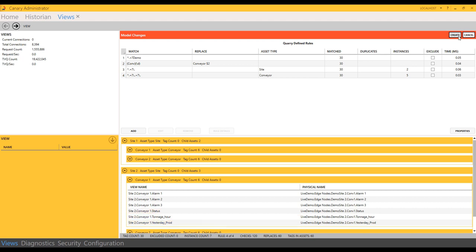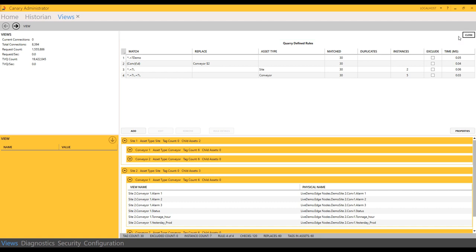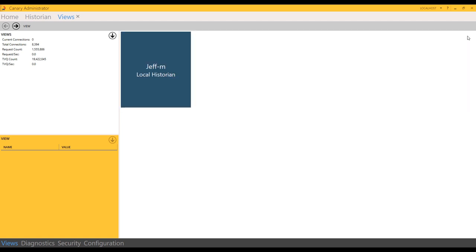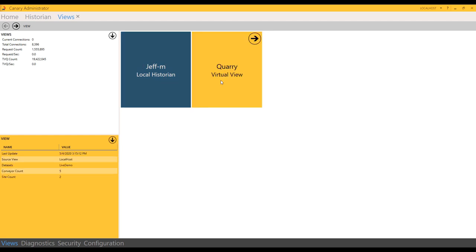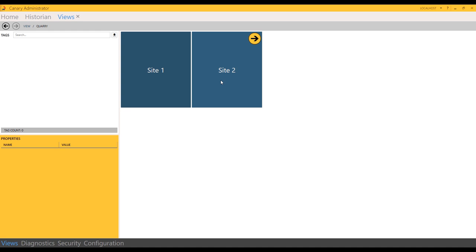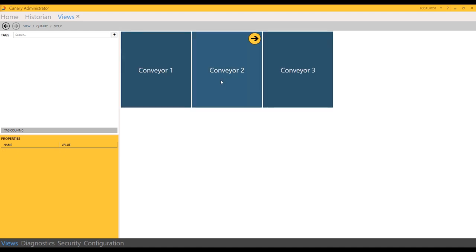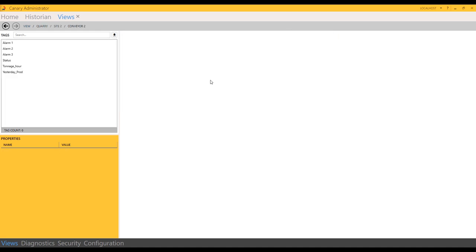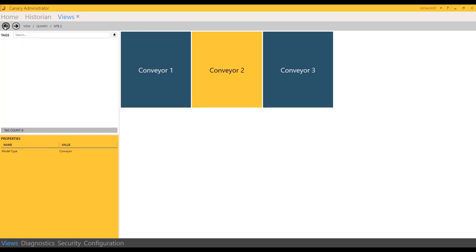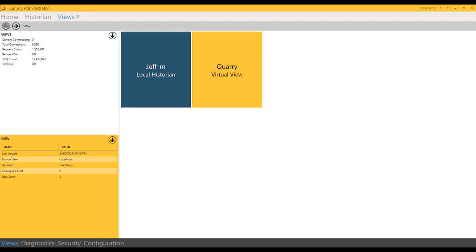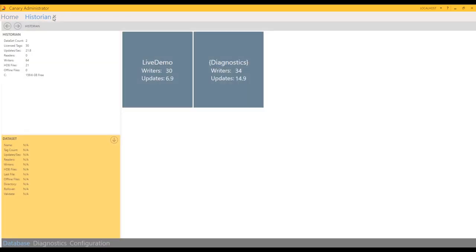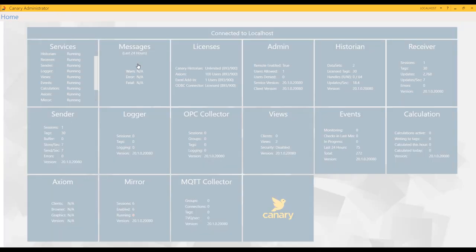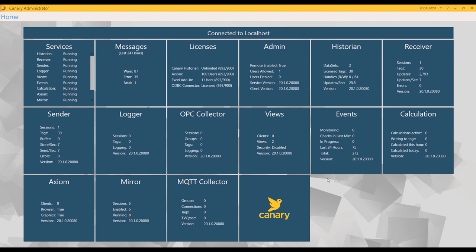I can go ahead and create this view. Now, my client will see two different views that they can browse through, a view named Quarry and a view named Jeff-M, which is the historical representation. If they browse this view, the first thing they see is the sites that are available. At the next level, they see the conveyors and the tags within the conveyor. All right, the next thing I'd like to do is take every conveyor within my enterprise and build a calculation for those conveyors.